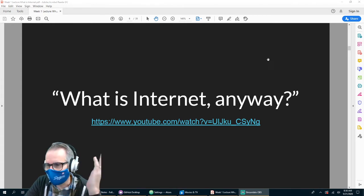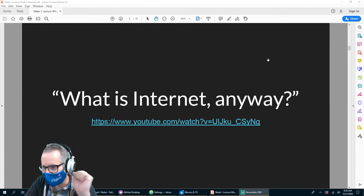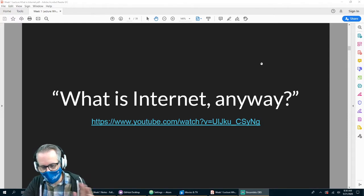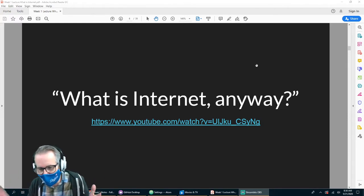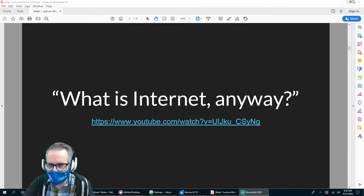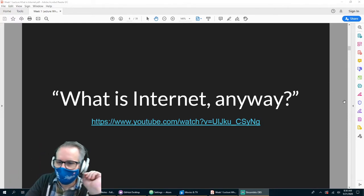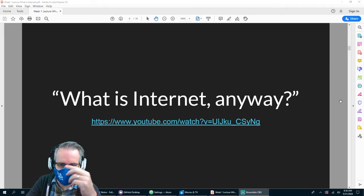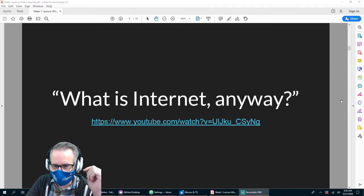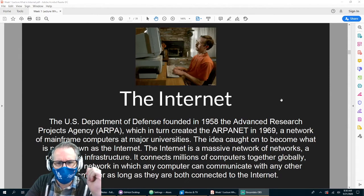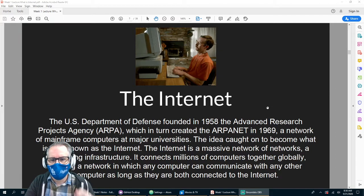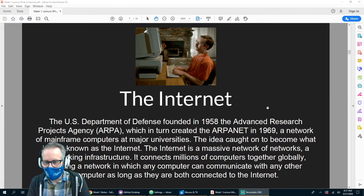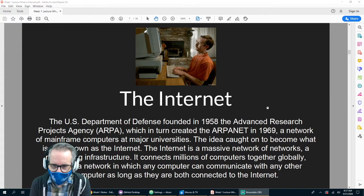We looked at the internet — I remember back when the internet was first starting, getting your own email address was very exciting. Now of course you can have as many email addresses as you want and it's not a big deal. The internet started basically back in 1958.